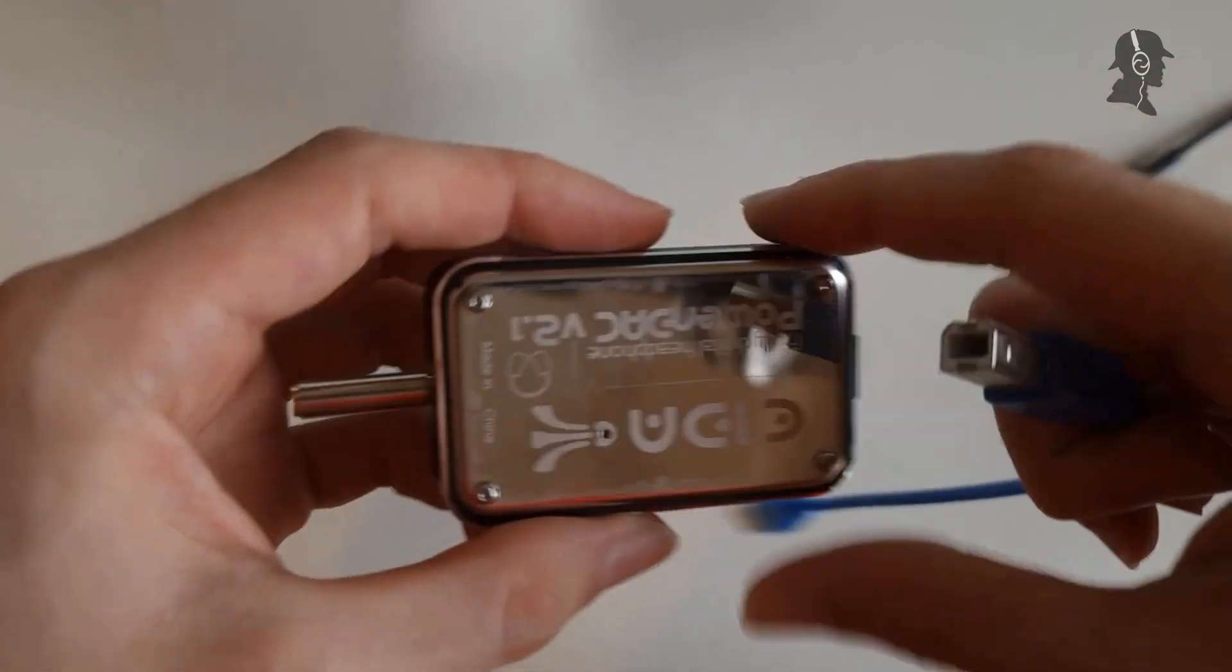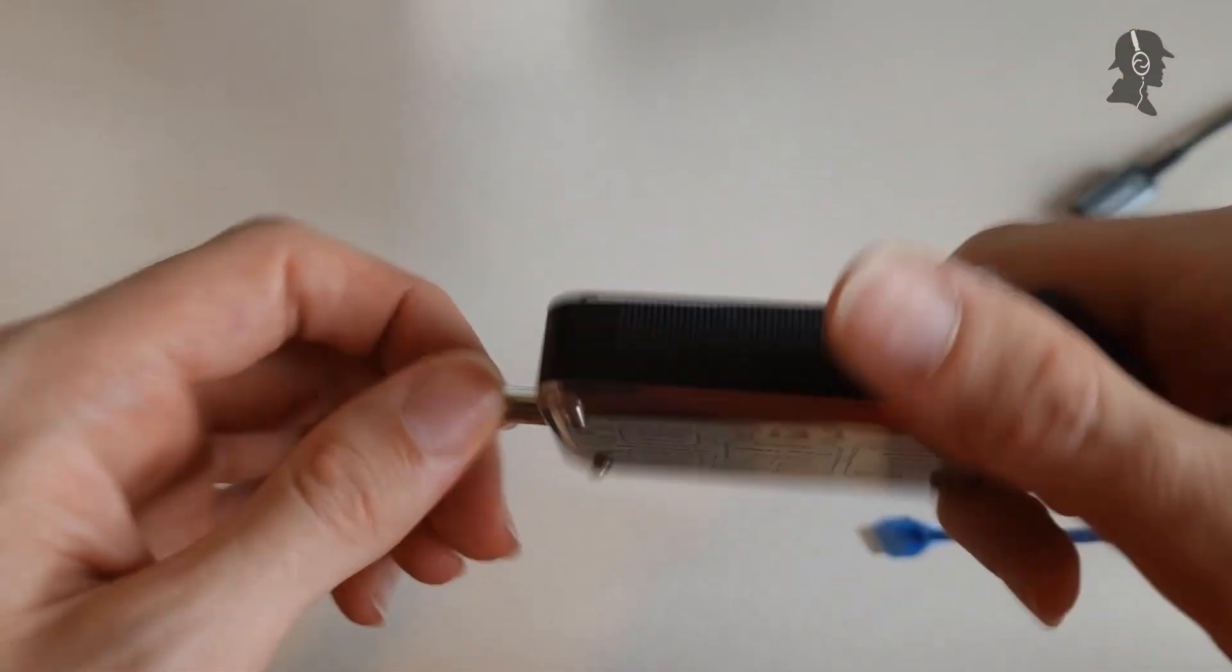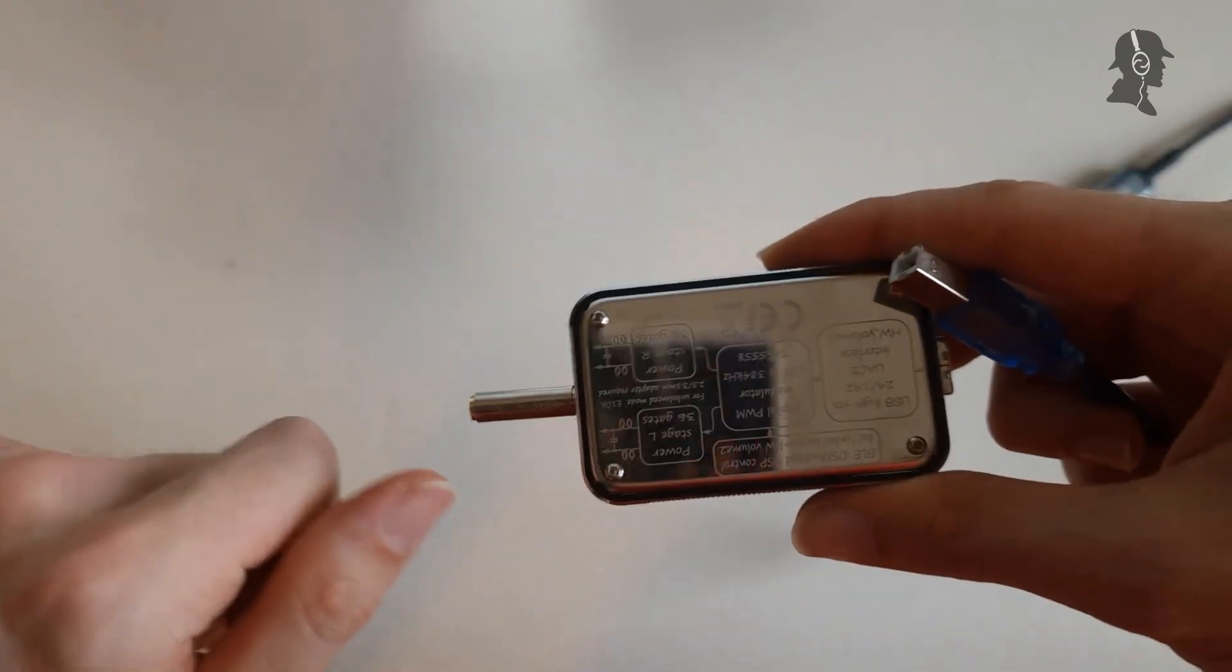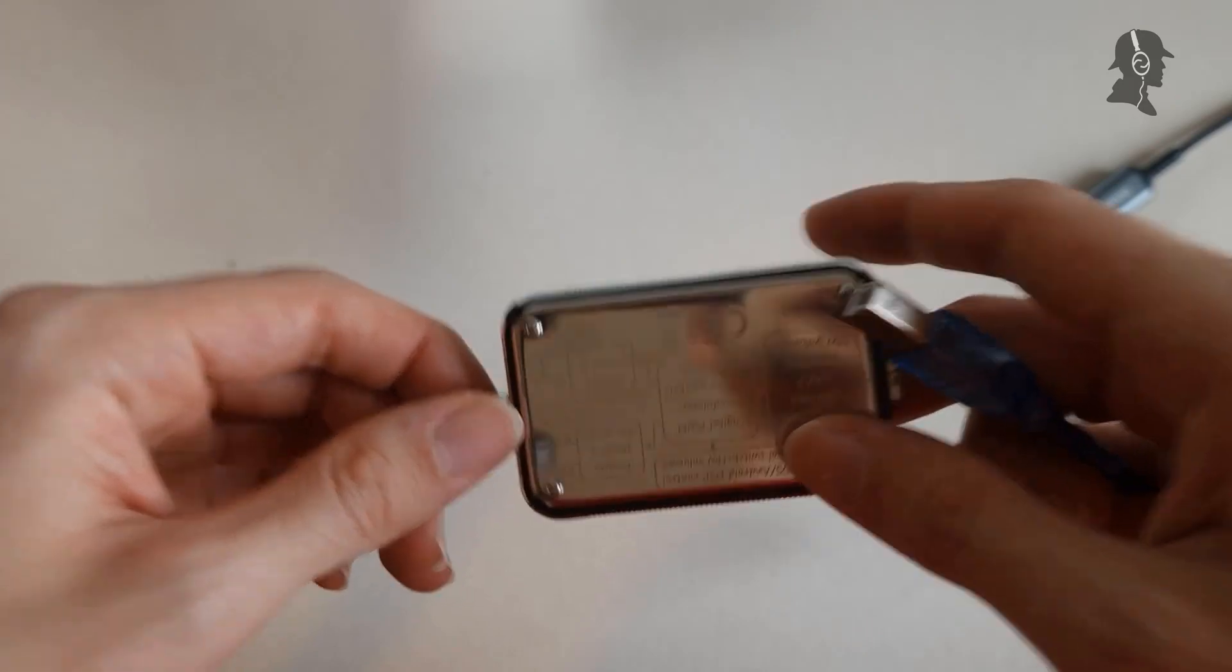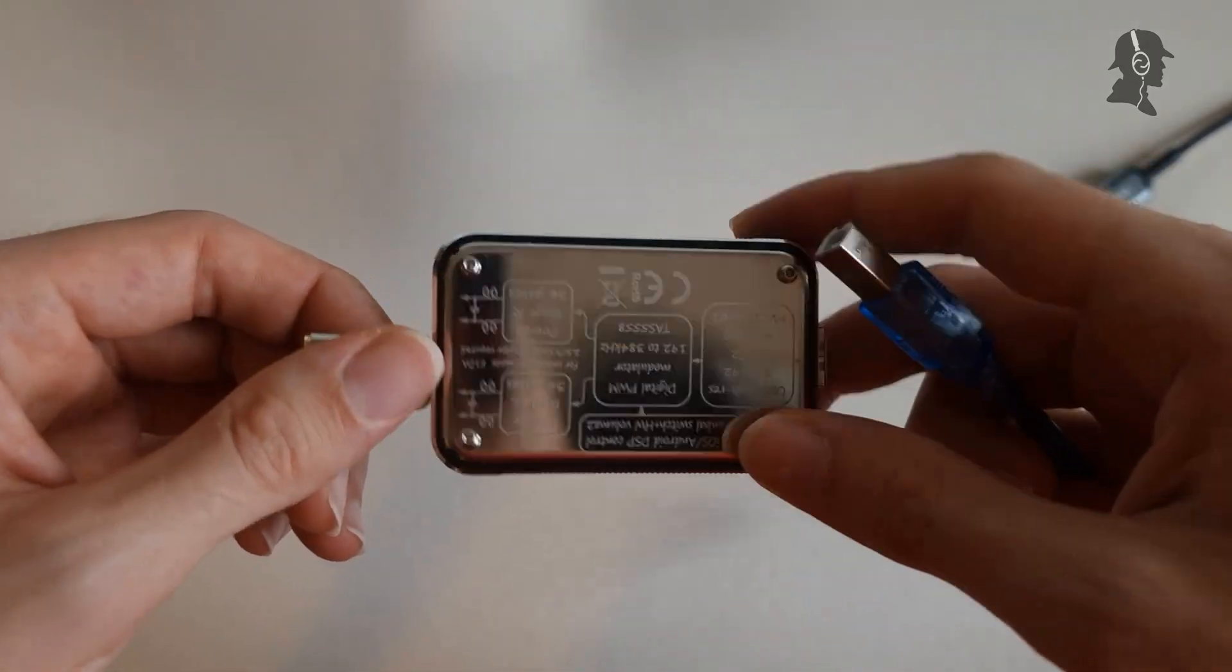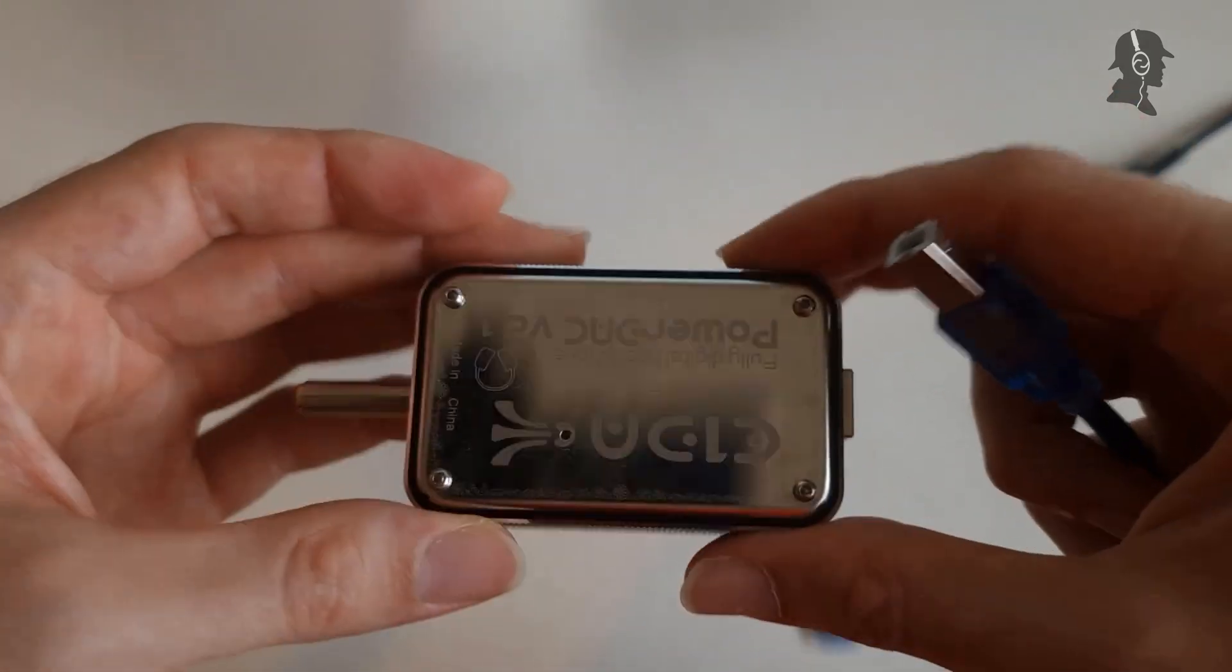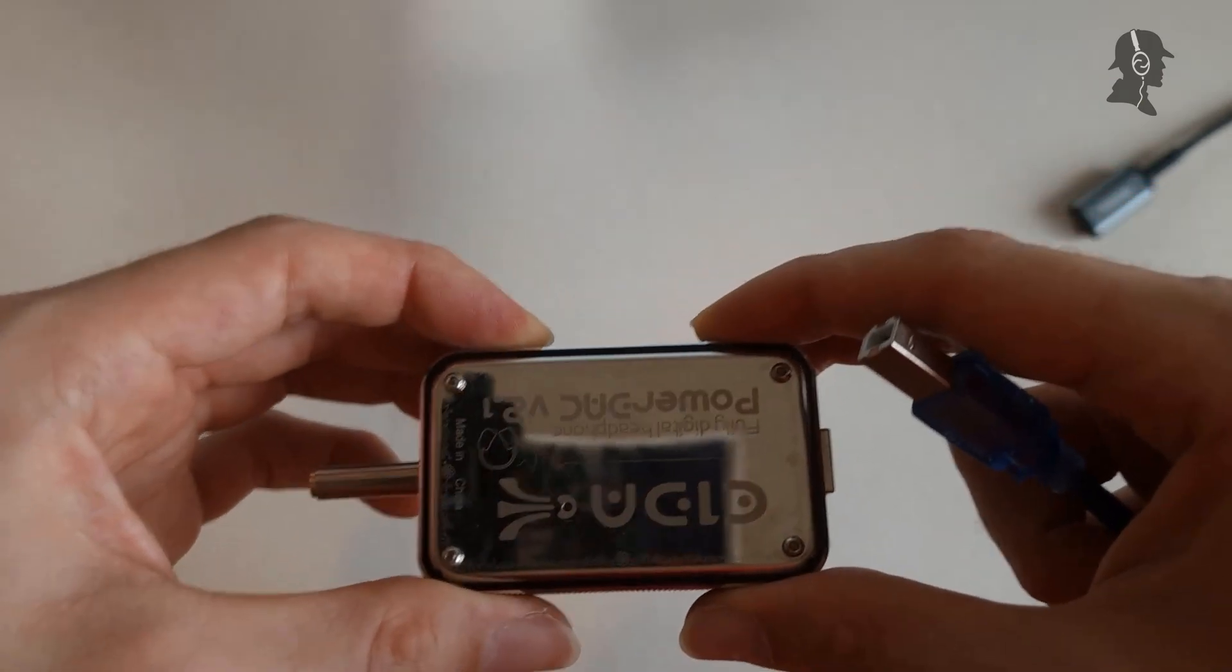Other than that, connectivity-wise, this thing has Bluetooth, but big asterisk, you can only use Bluetooth to connect it with the app, you cannot splice in music via Bluetooth.